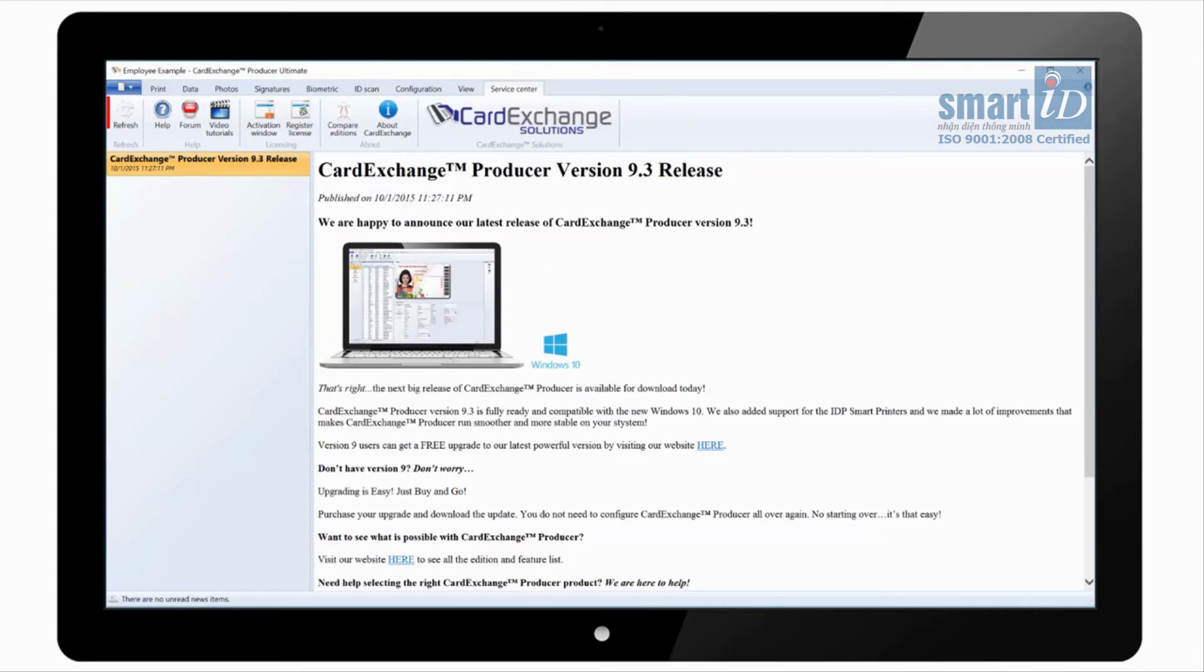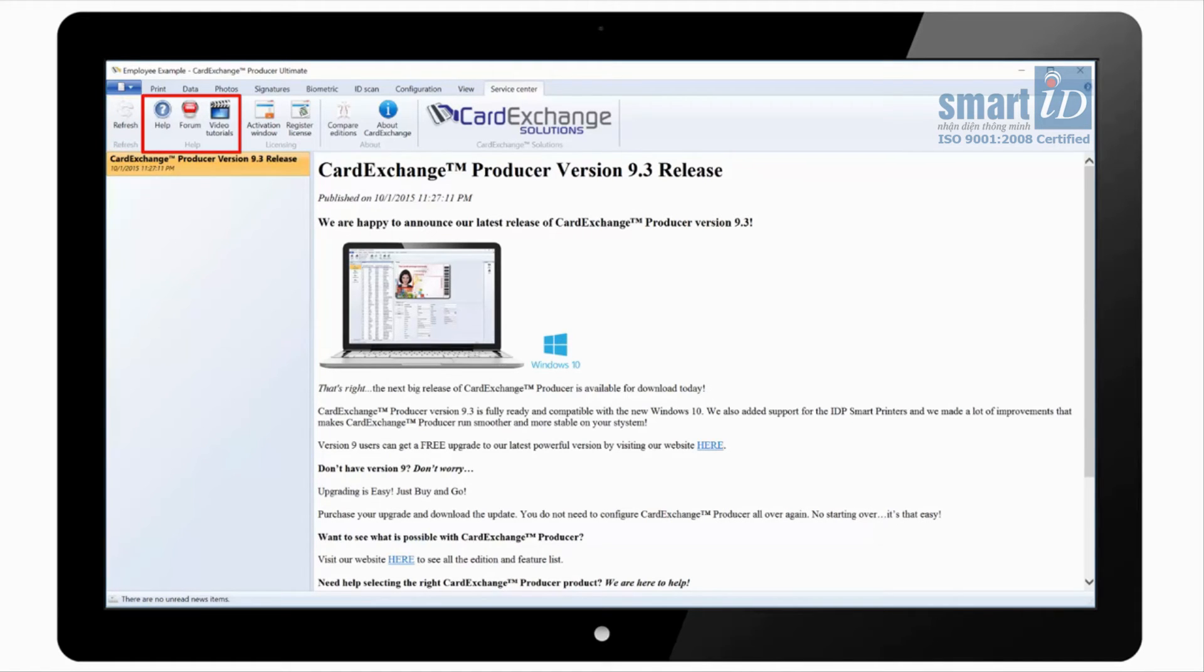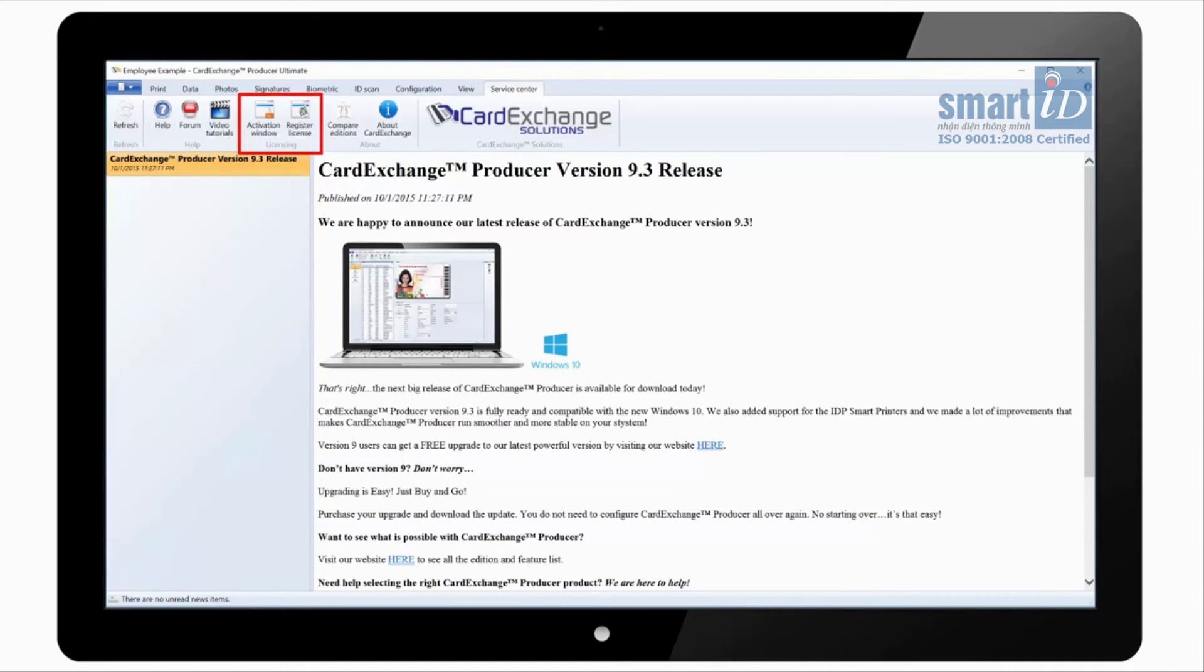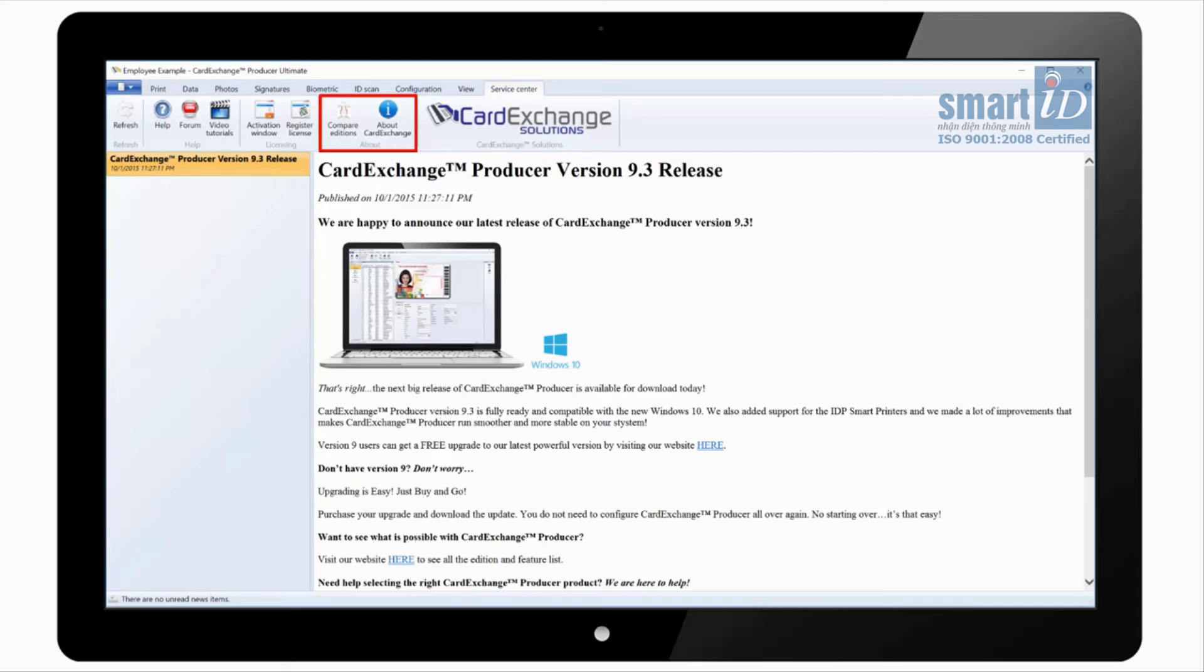Under the service centre tab we can refresh the news items. There are links to our online help file, end user forum and video tutorials such as this one. You can activate and register the software. You can compare editions on our website, and you can see information about Card Exchange such as the installed version and the edition.